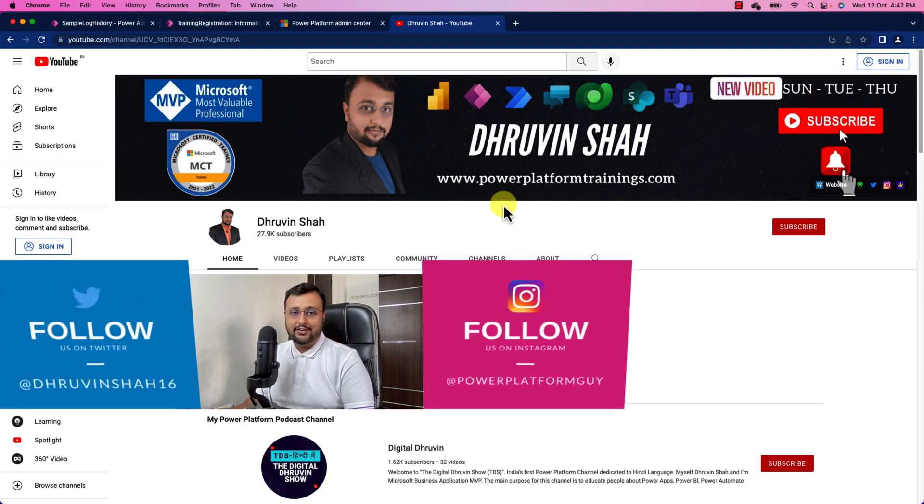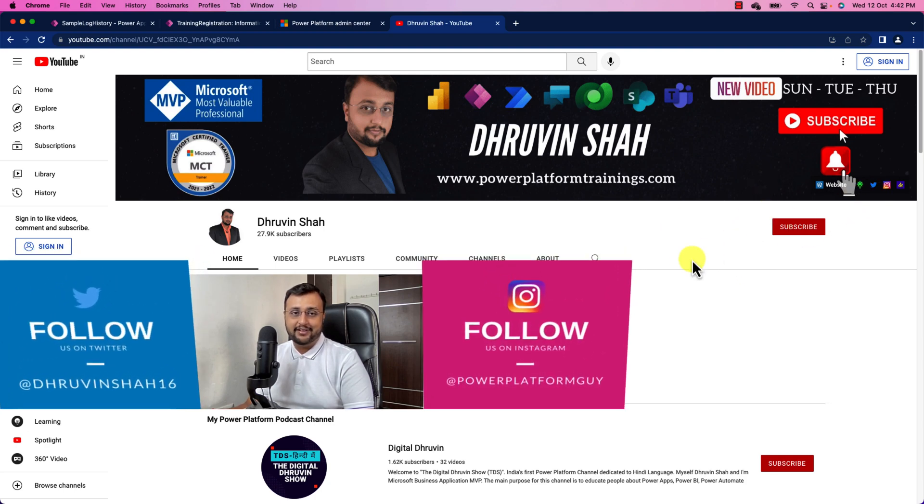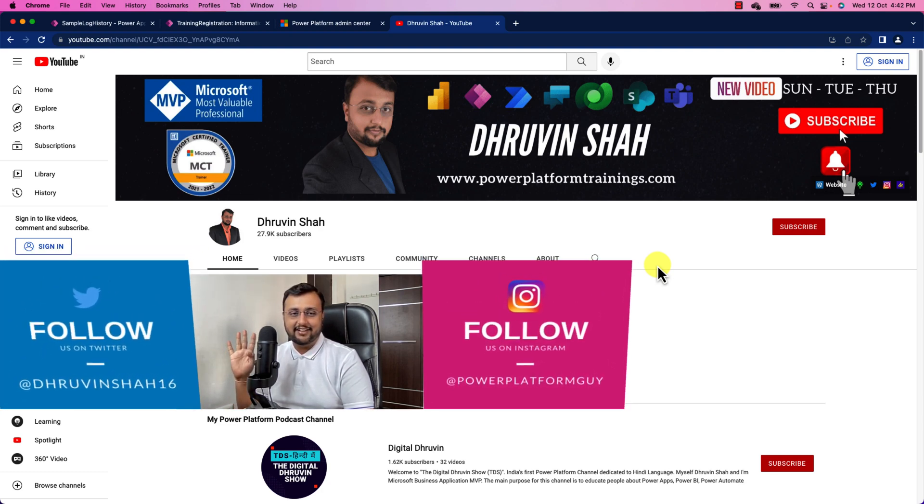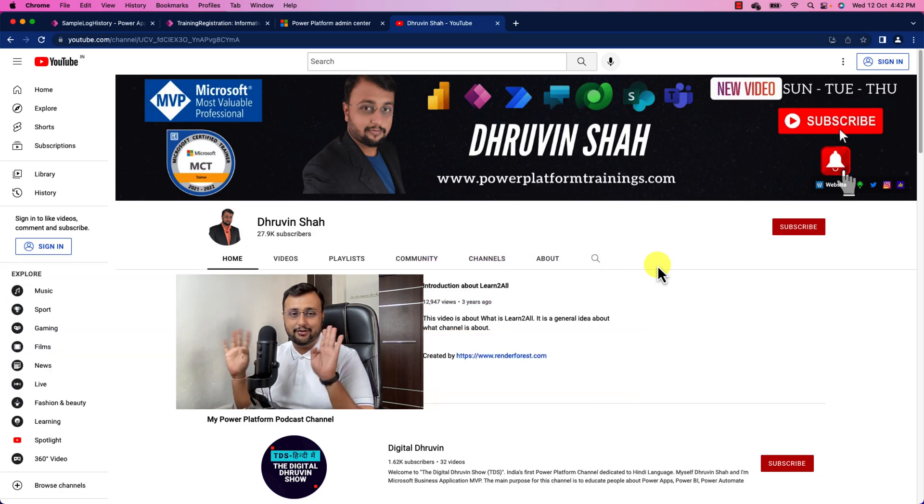Also don't forget to subscribe my channel and don't forget to follow me on my Twitter and Instagram. With this, this is Dhruvin signing off. See you in the next session with some amazing content. Till then have a great day, goodbye.